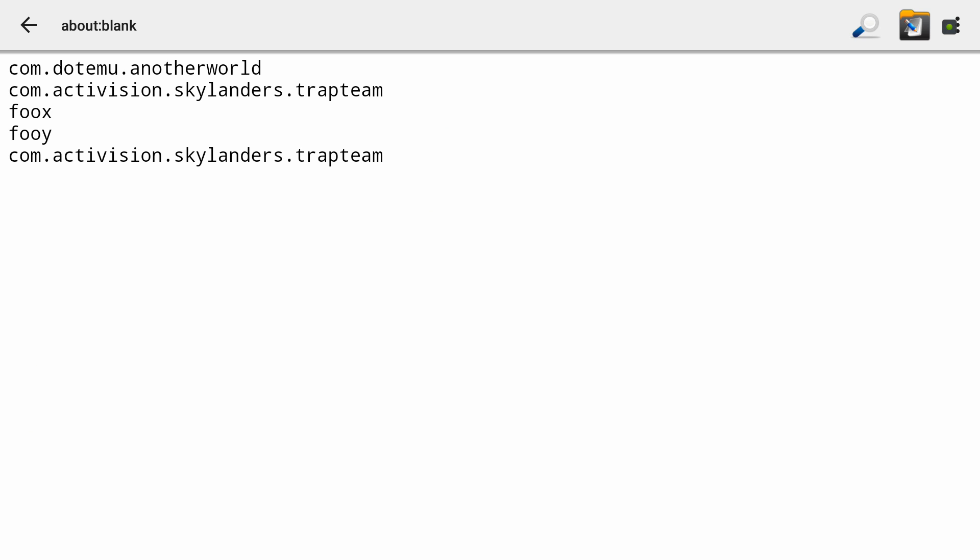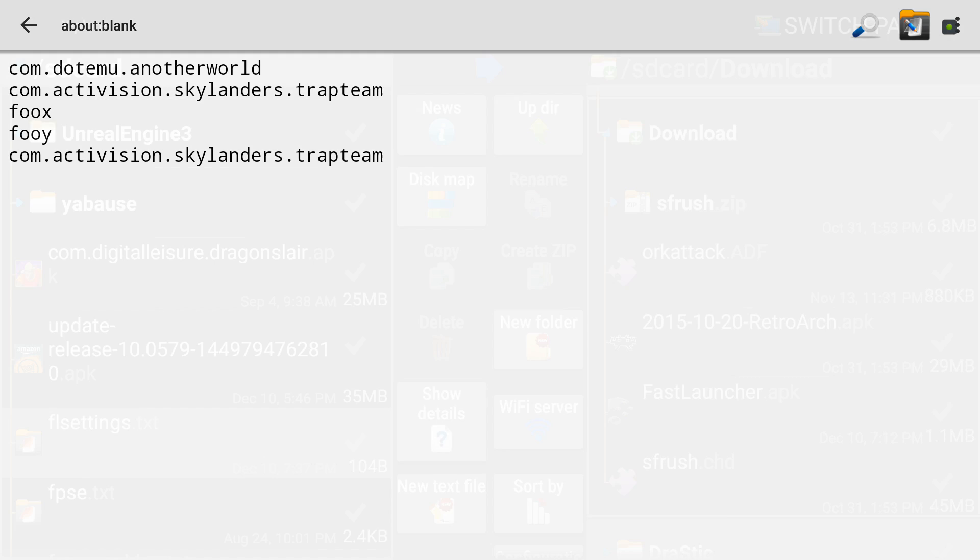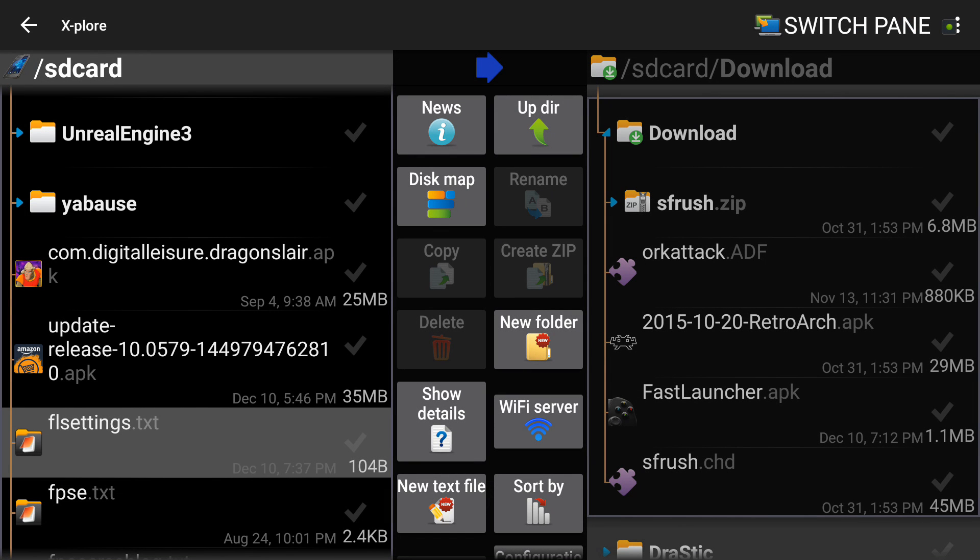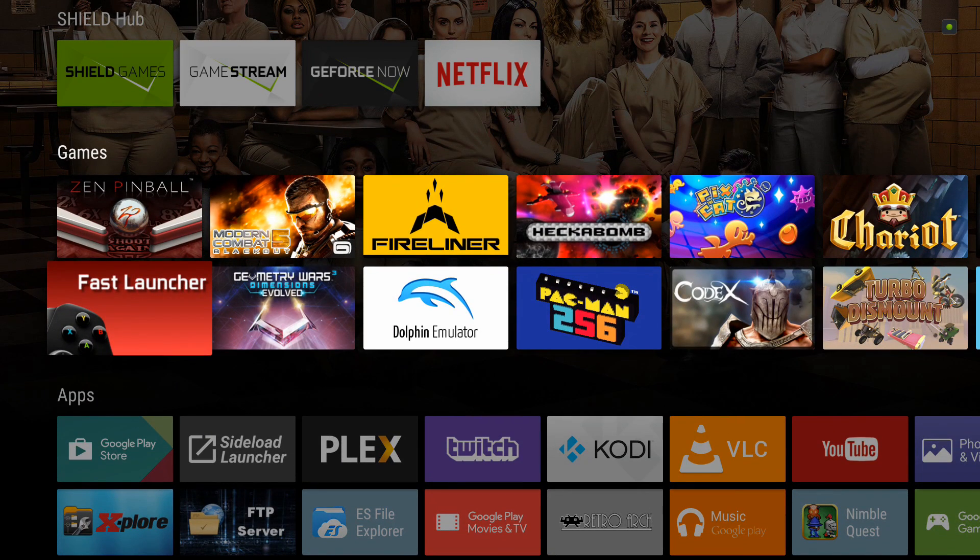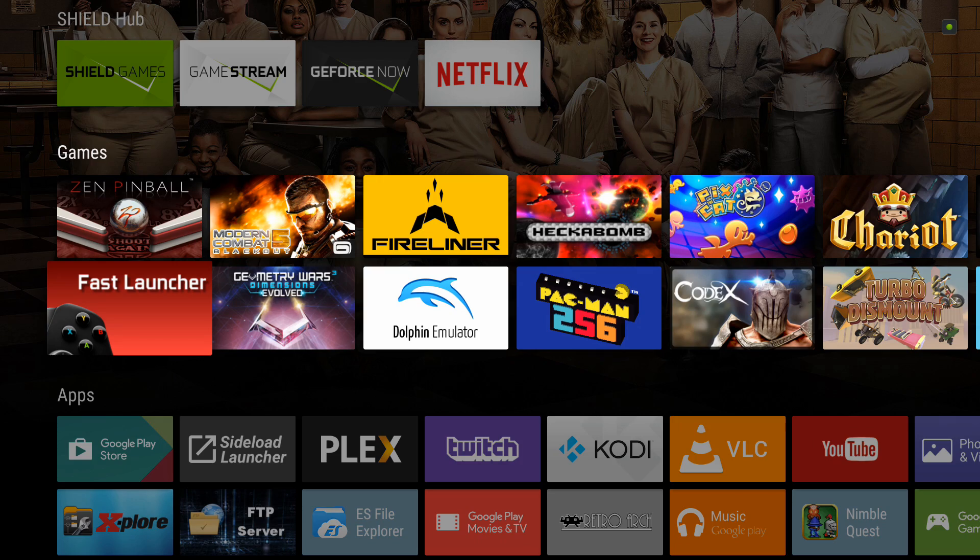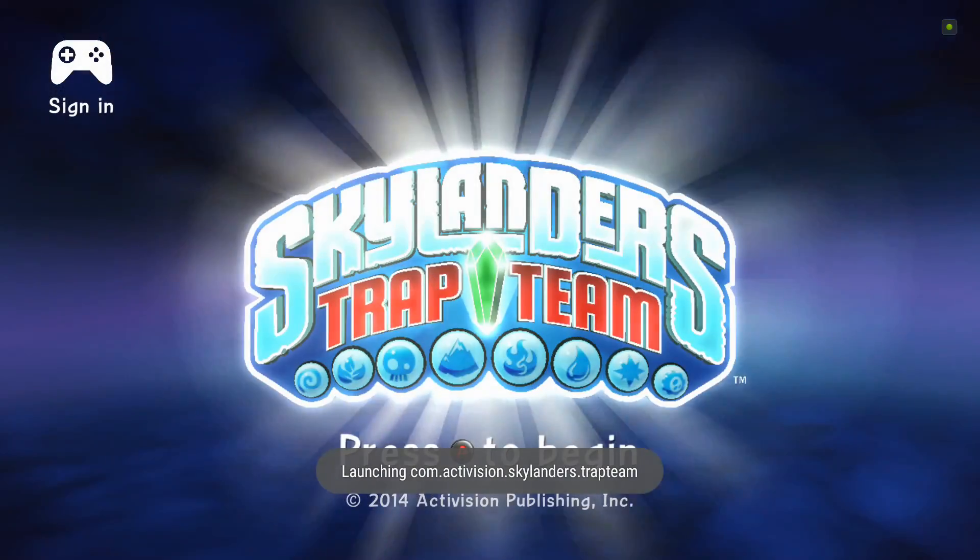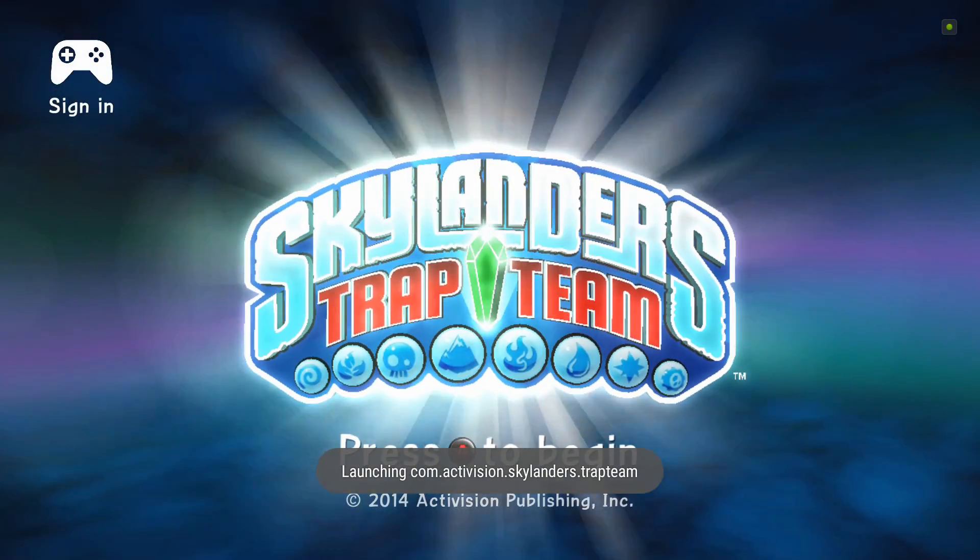So, now, technically, when I hit the down button, or I'm sorry, the down on the D-pad, after hitting my Fast Launcher, I should launch Trap Team. Let's see if I'm right. Poof.